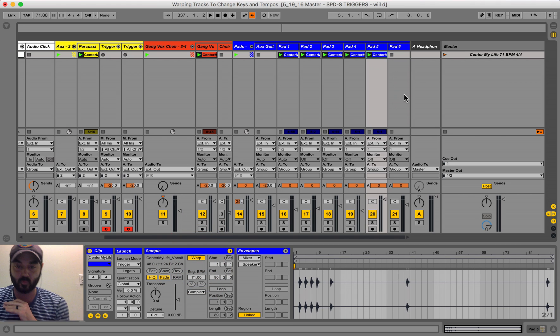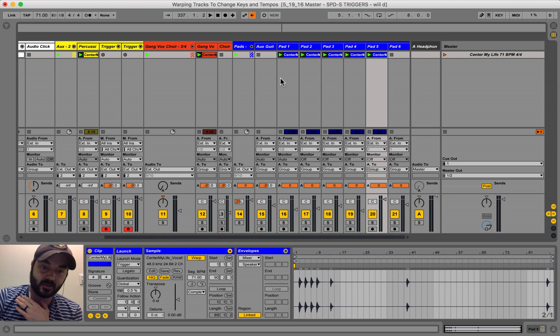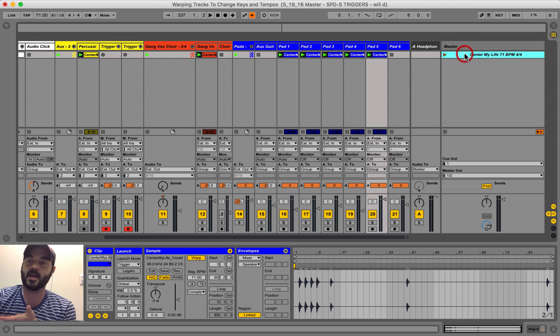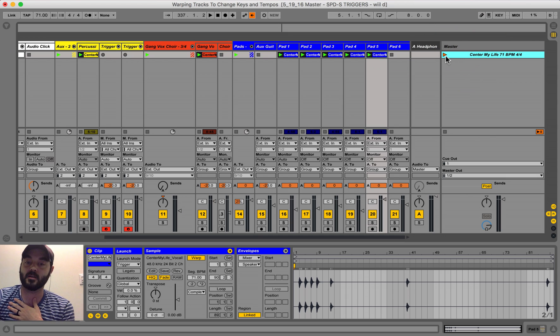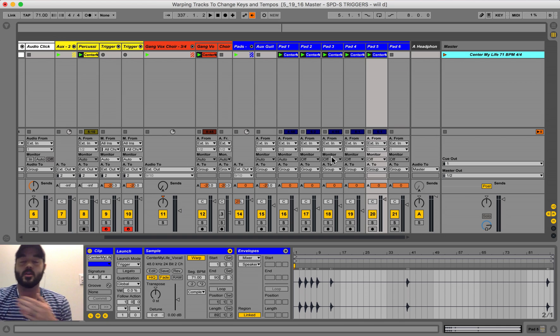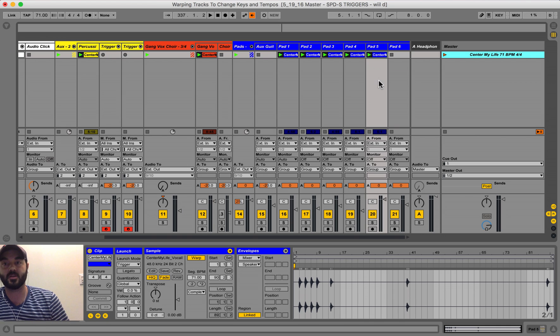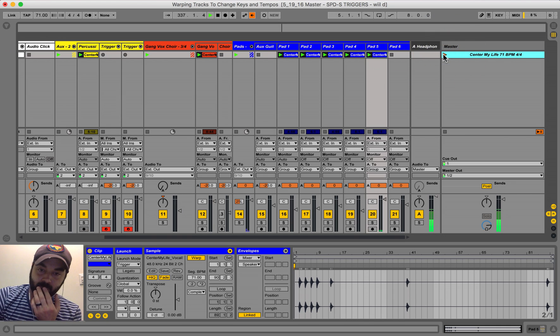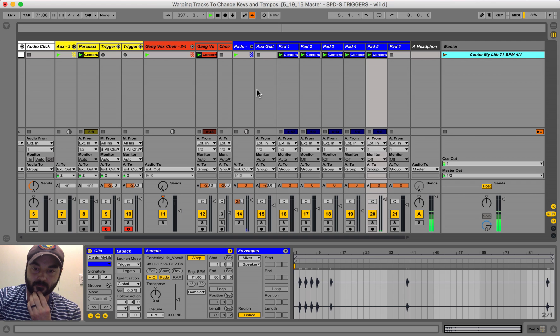Everything is warped, everything is ready to go, everything should now play properly and actually be warped to where we can change the keys and we can change the tempos on the fly.